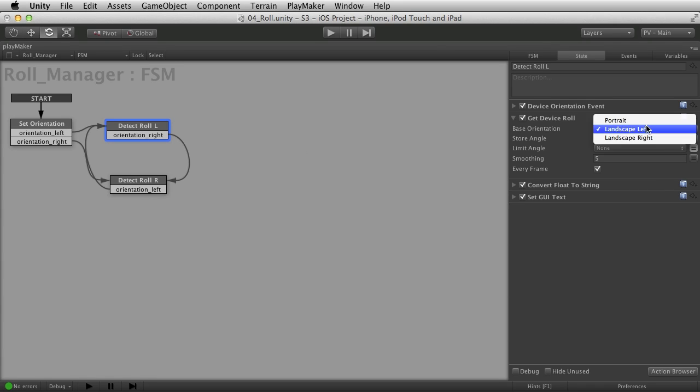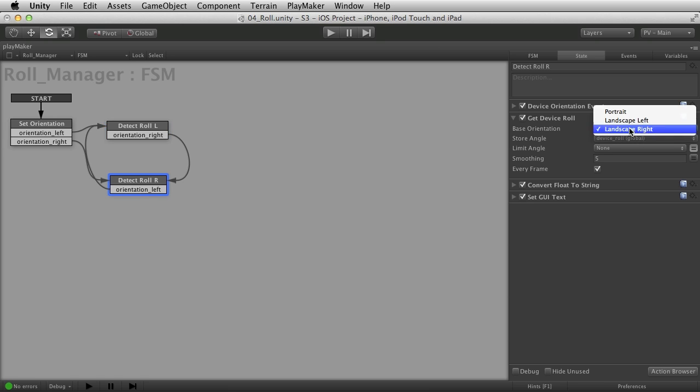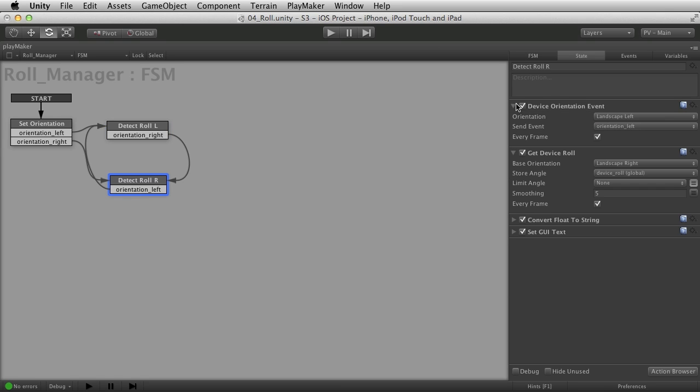So I set one for landscape left. And over here, you'll see I've set it for landscape right. And on the top of each one, I have a device orientation event where I check to see if the user has flipped over their device again.